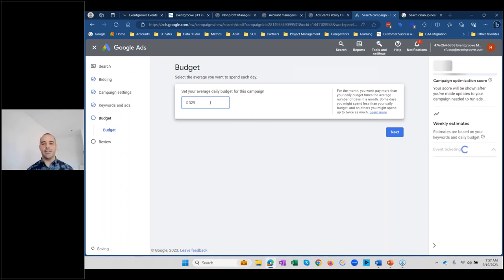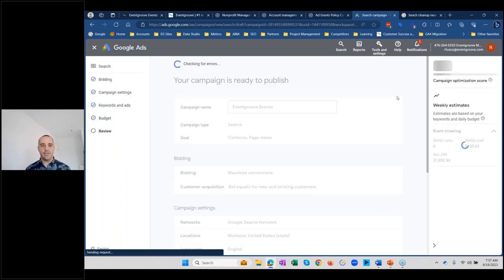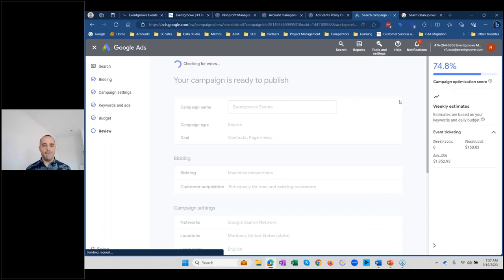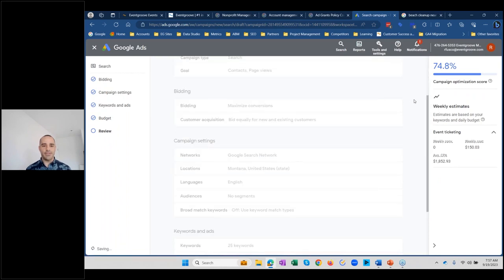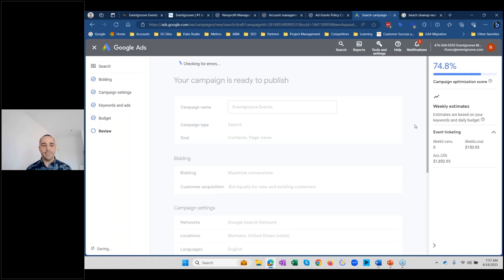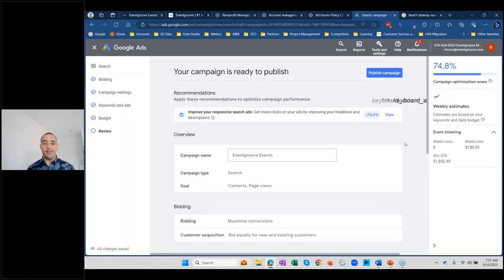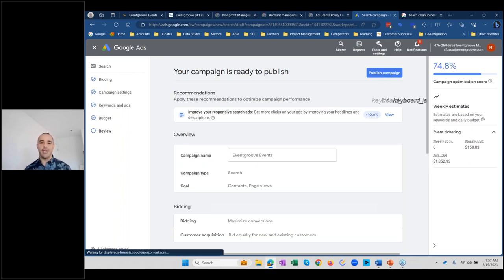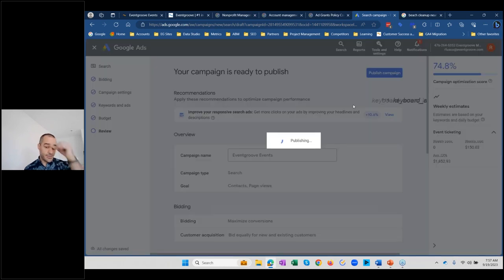Set the budget to $329 — that should always be your budget for Ad Grants. The campaign is ready to publish. We publish it and can go into more detail or take questions. We're running late so let's go to Q&A.